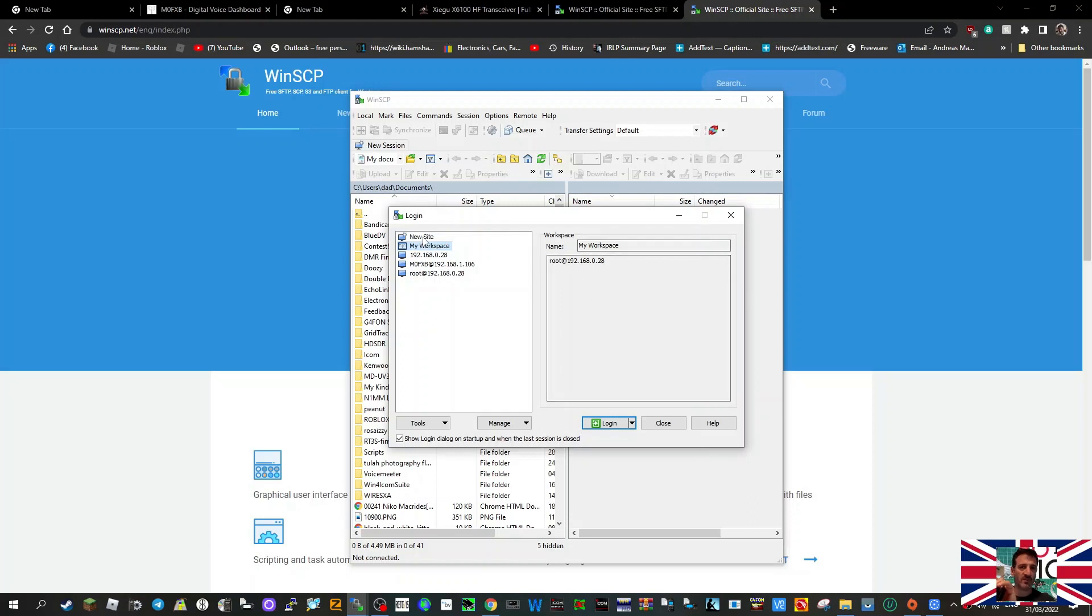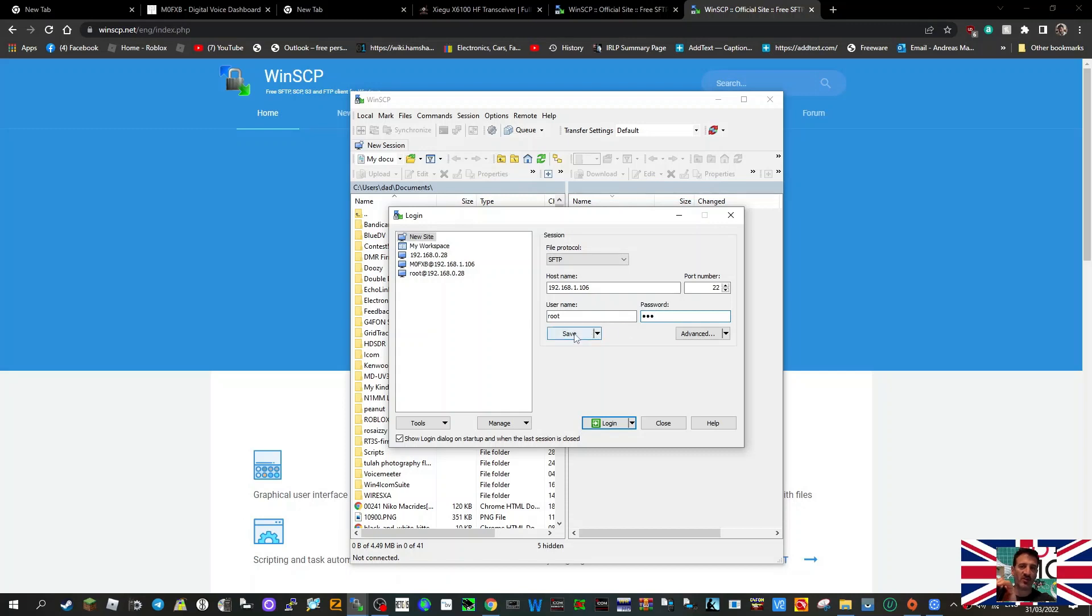If we open up mine, select the app WinSCP. The app opens. I've obviously used this before, so if it's a new site, click New, put in the correct IP address here that you are using, put in the password for the Xiegu - it's lowercase root, then 123123.